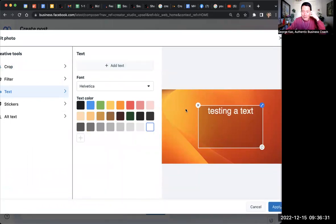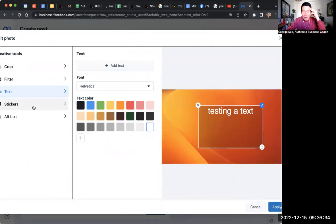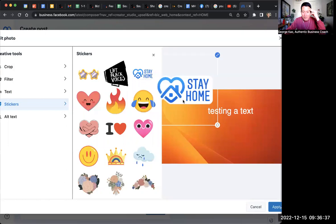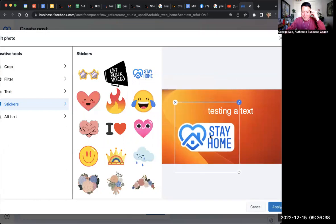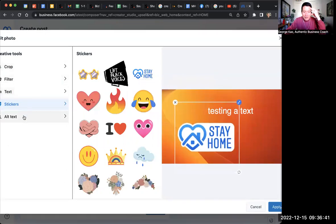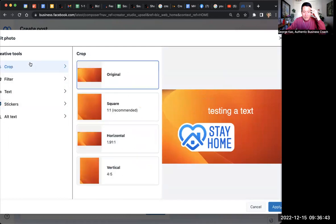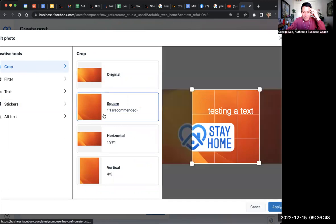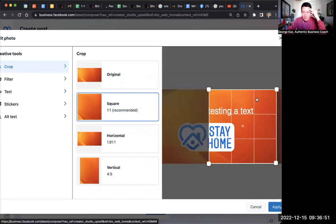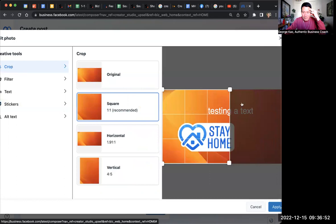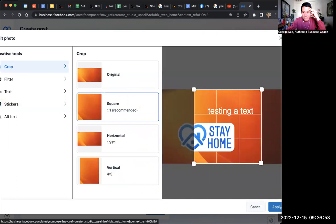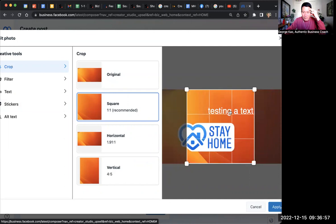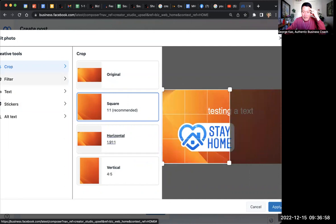You can add stickers. Stay home. Why stay home? You should get out. Enjoy nature. And then you can crop it however you wish to. So let's say I'm going to do square, square crop. And you can adjust this. You can adjust this stuff. You can't really expand it. It's square already. You can shrink it if you want to. But you can also move it around. So click apply.